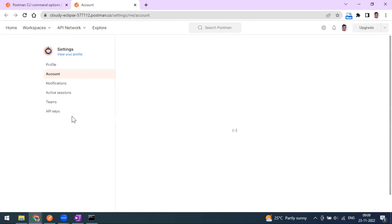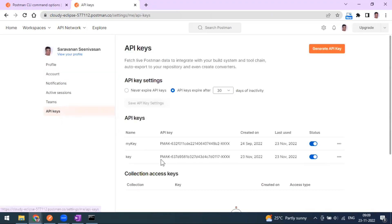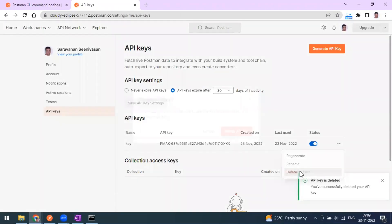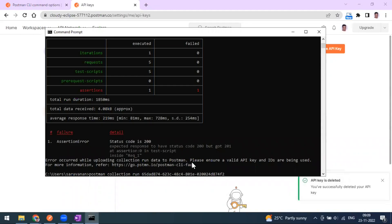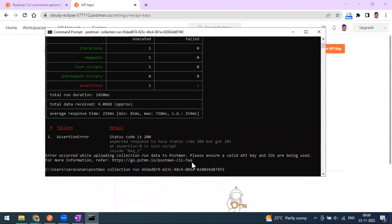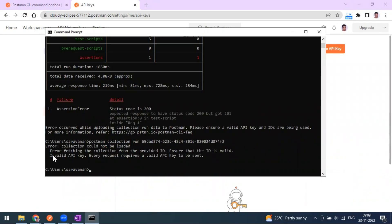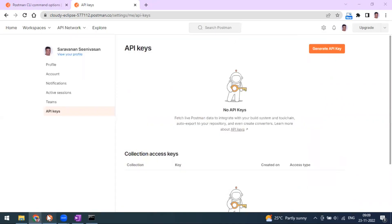You can also generate your API key from your account settings. This is sensitive data — you don't want others using your account. Under the API Keys section in settings, you can see existing keys, delete them, or regenerate them. For security purposes I deleted the keys, and if I run the command again it throws an 'Invalid API key' error, confirming the key deletion works.